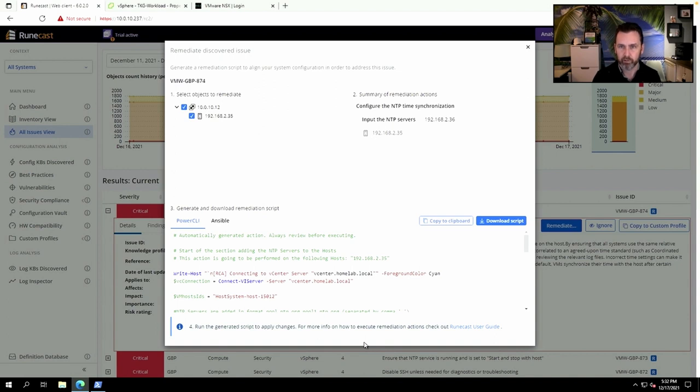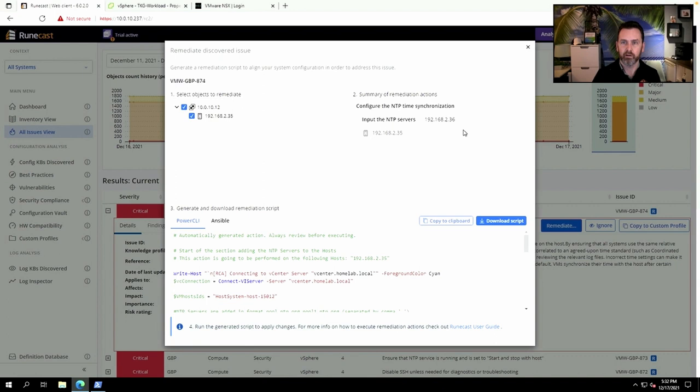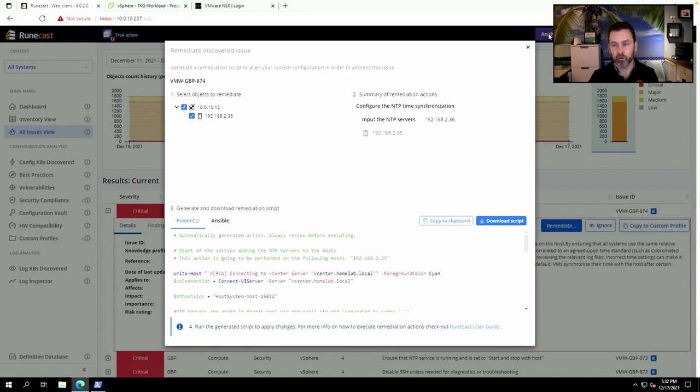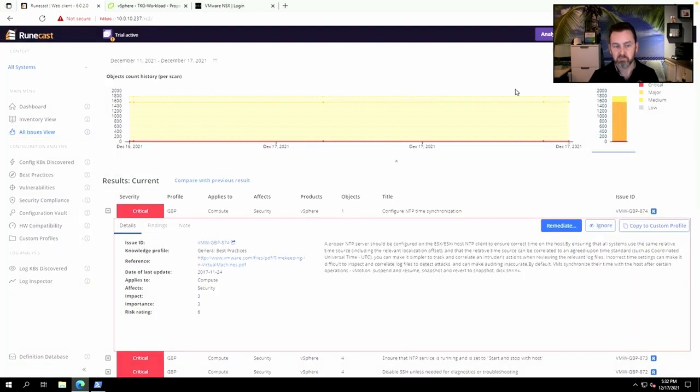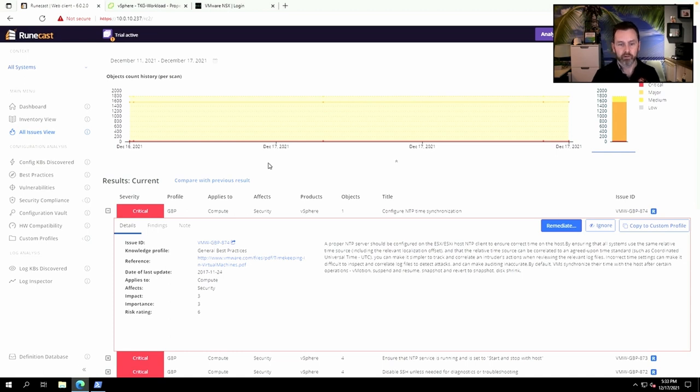correct these issues. This will really help accelerate the pace in which you can take care of all the issues in your environment—really cool feature as well. I want to stop it right here, a really quick and to-the-point video introducing Runecast Analyzer and taking a closer look at Configuration Vault and Remediation. If you like this type of content, please let me know in